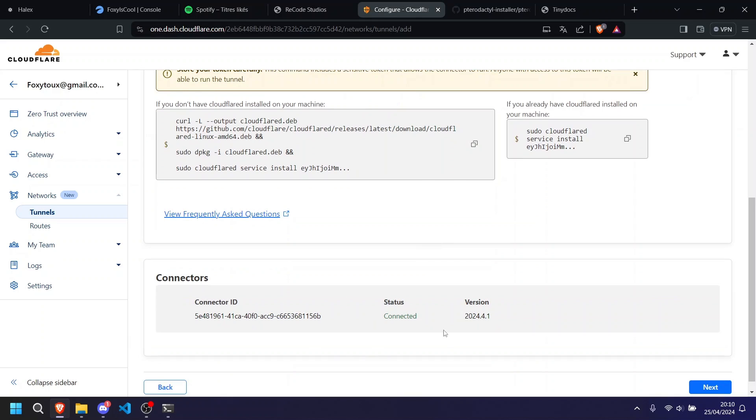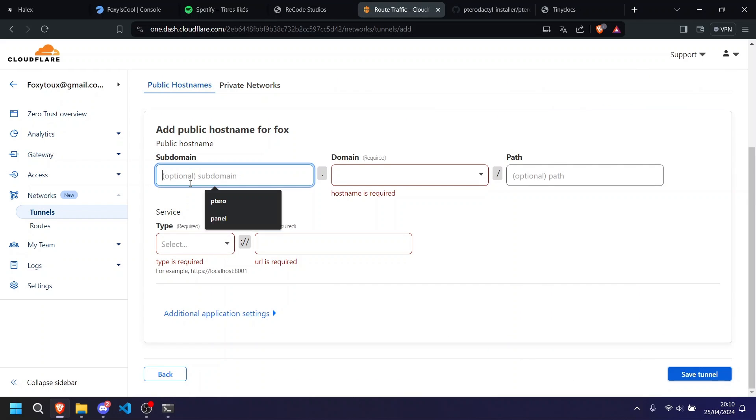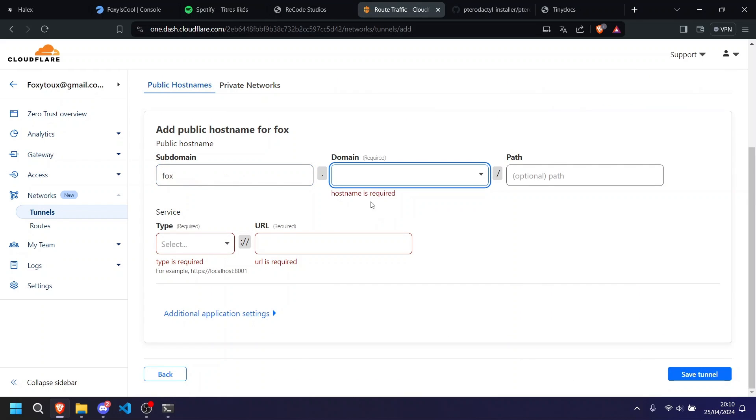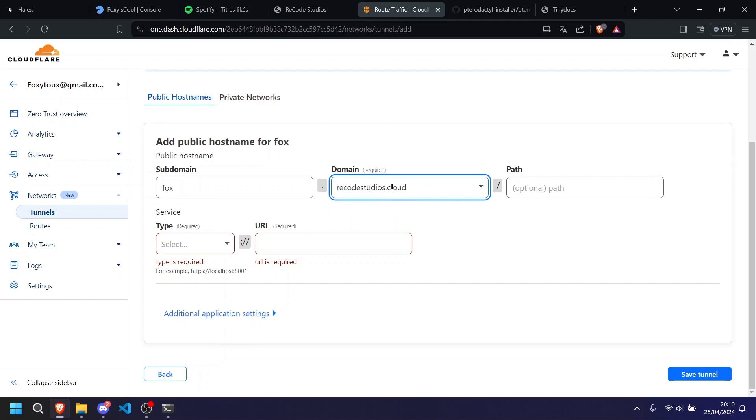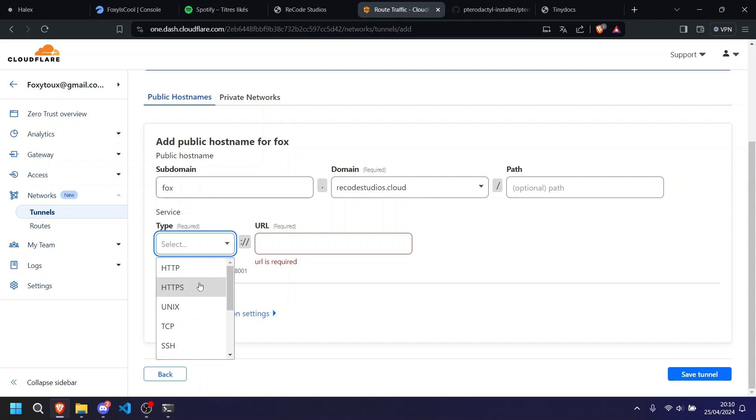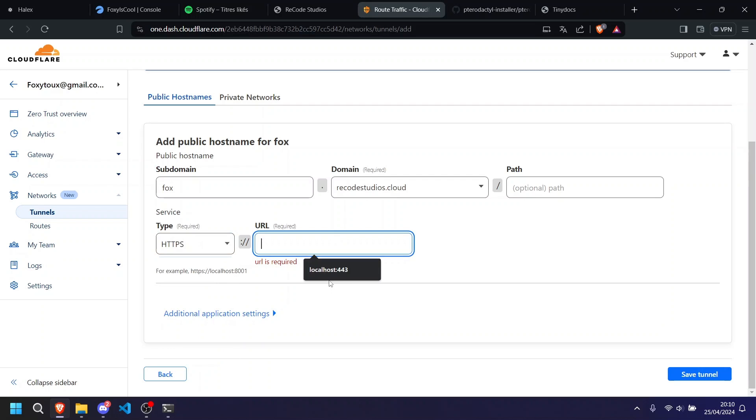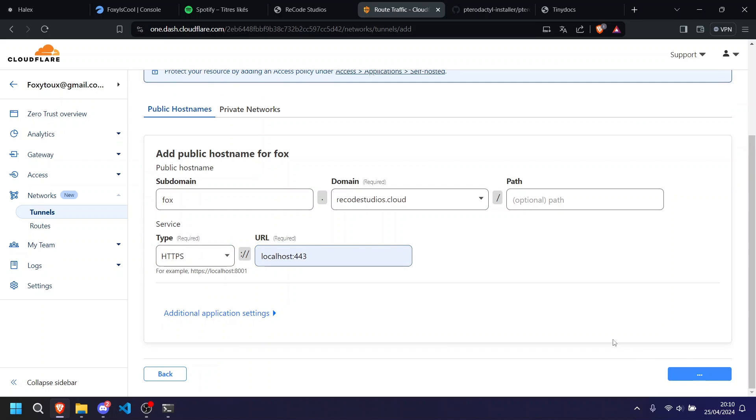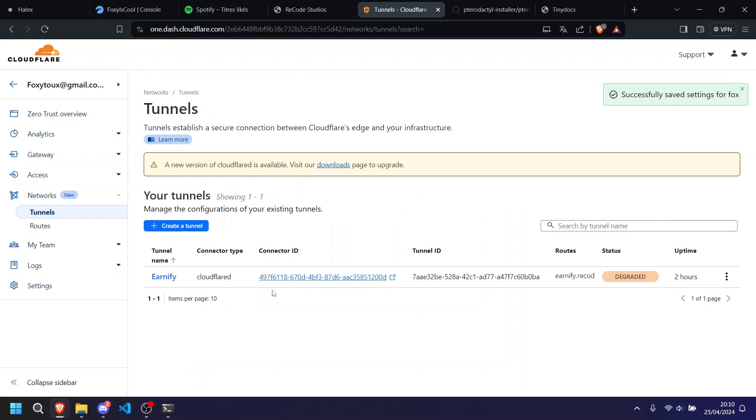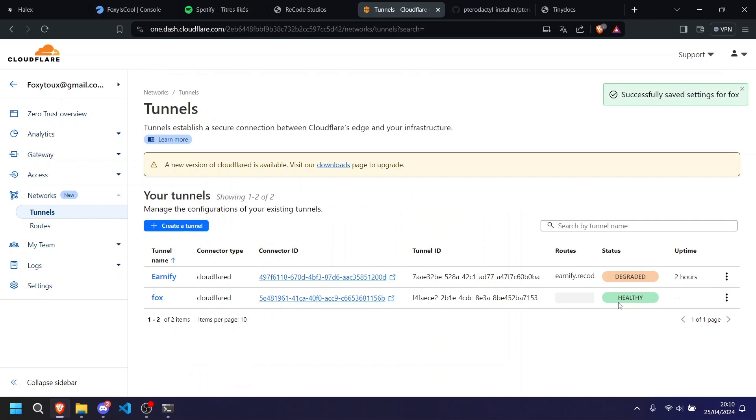Now if you go down, connected, next. After here I'm going to put Fox for this example. Reko's, I mean my domain is Reko's, but you're going to put your domain. HTTPS, localhost 443. When that's done, save, and there you go, healthy.